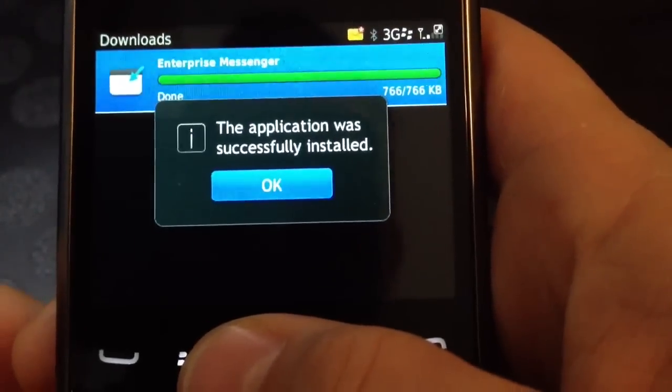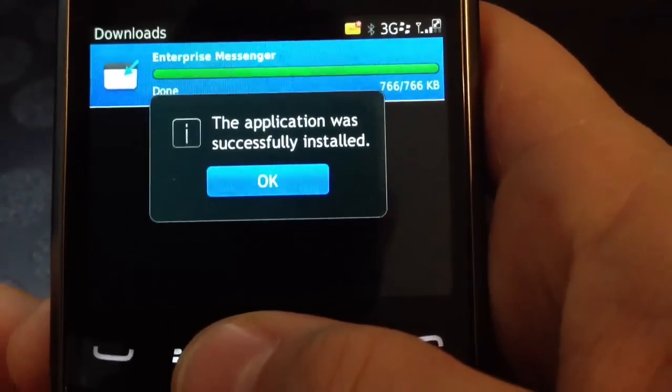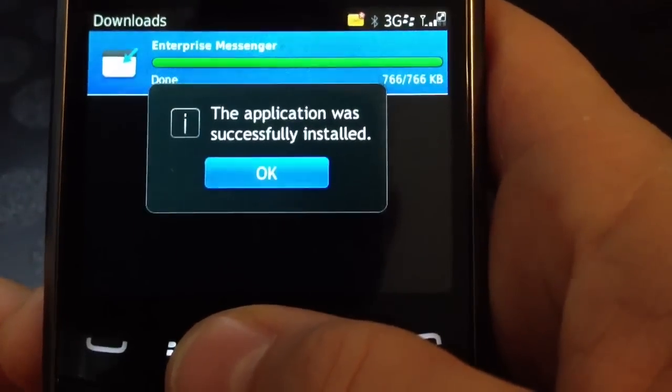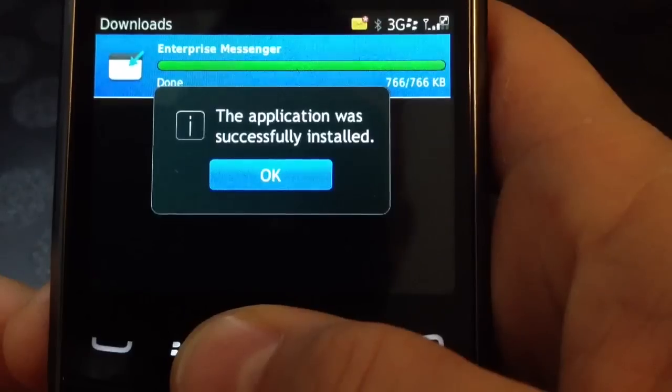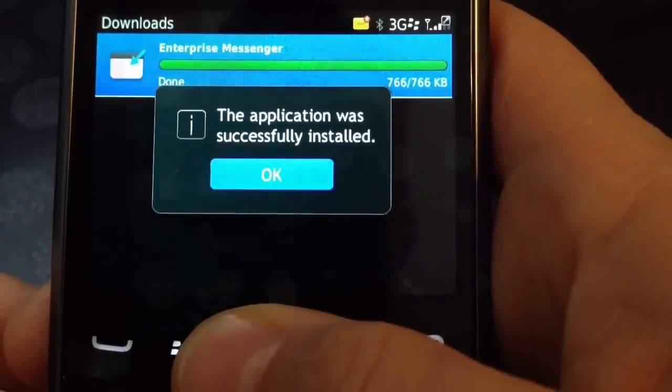Once the installation has been downloaded, you will get this message on the screen. The application was successfully installed.